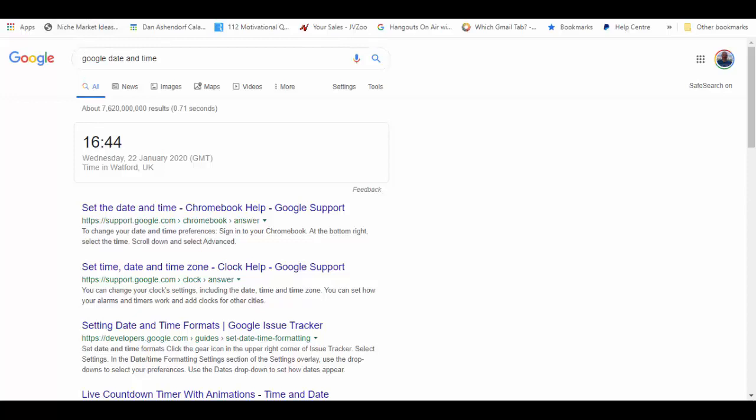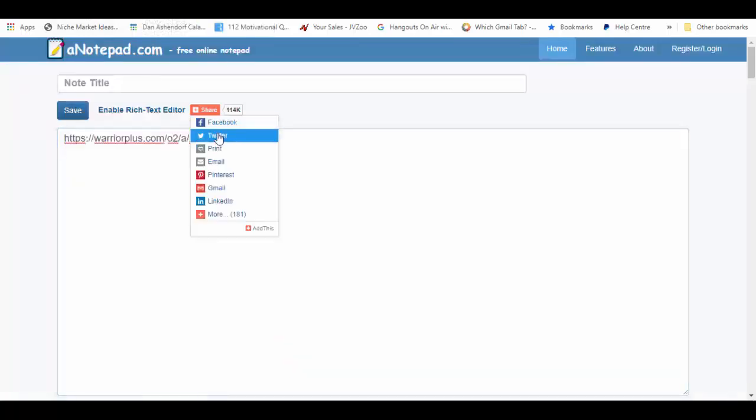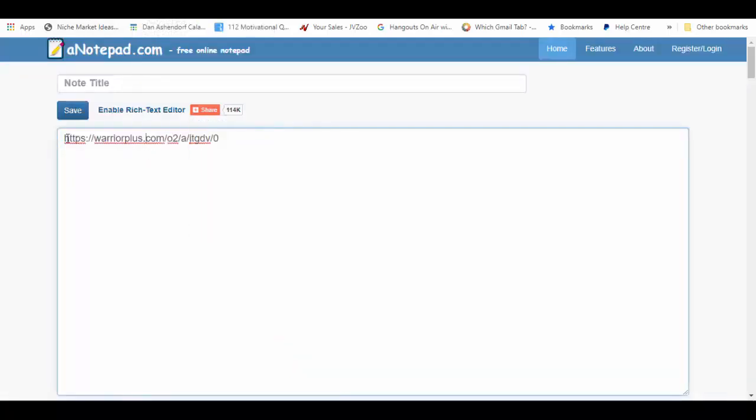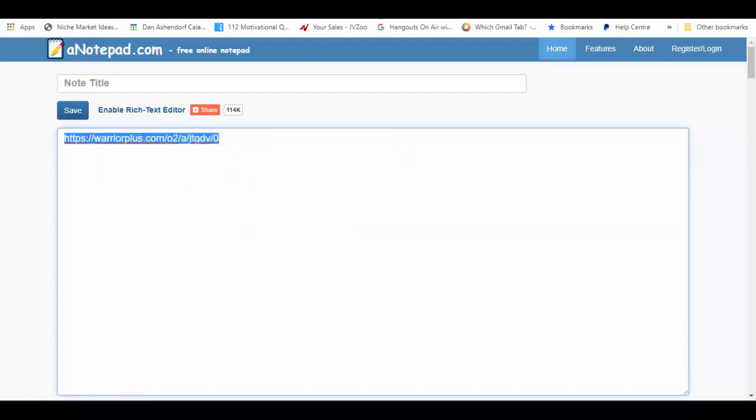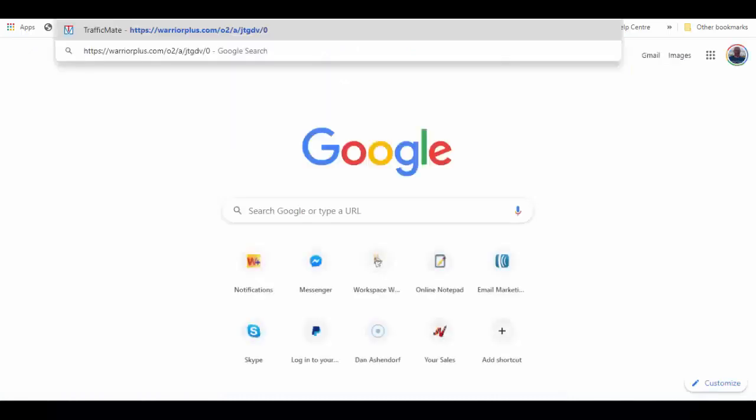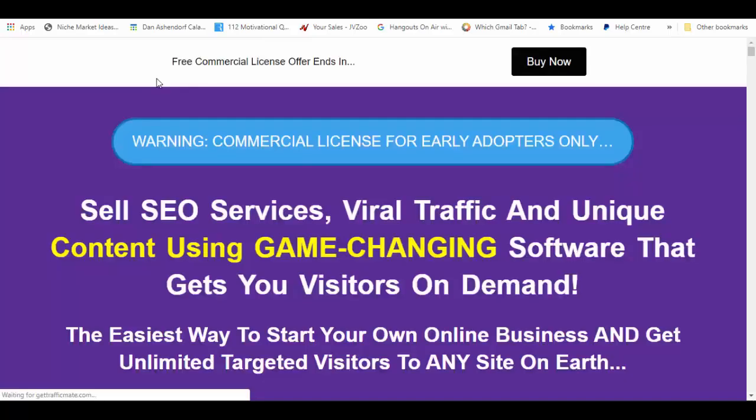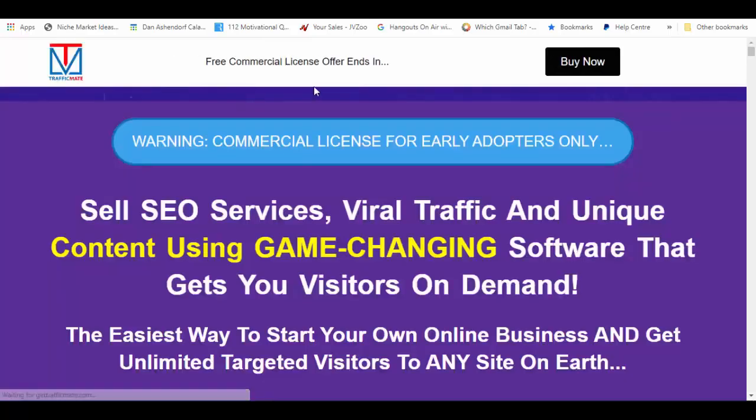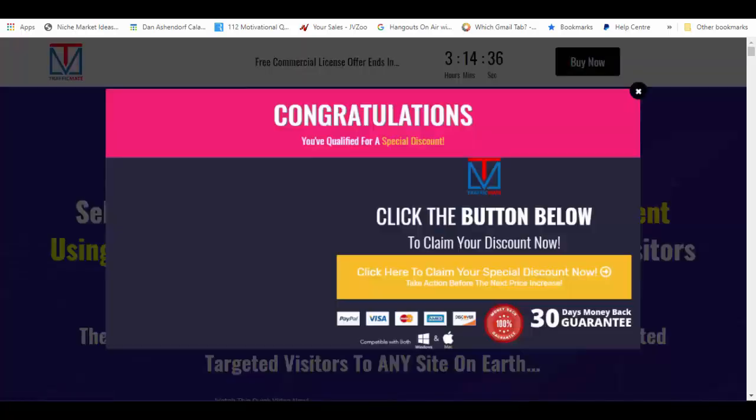So what I'm going to do now is take this link here. That's my affiliate link. Let me just show you the name of the offer and it's called Traffic Mates. So you can see it's just there, Traffic Mate.